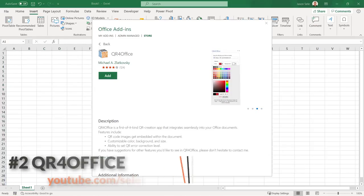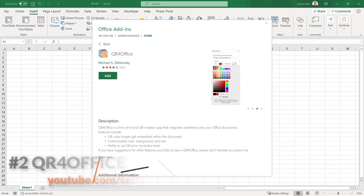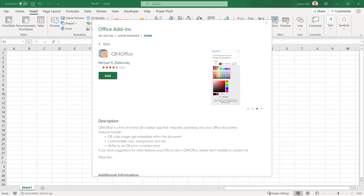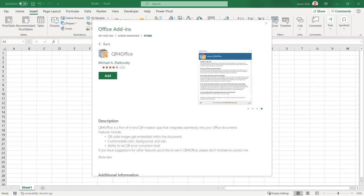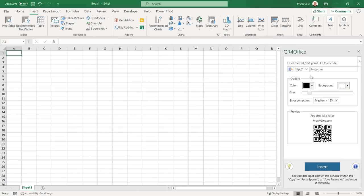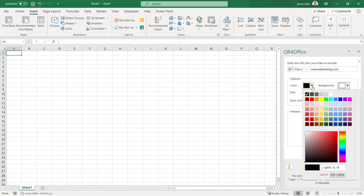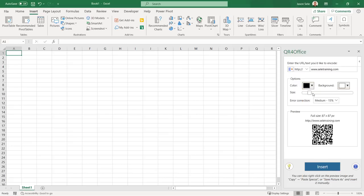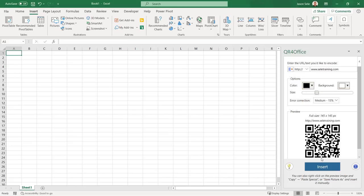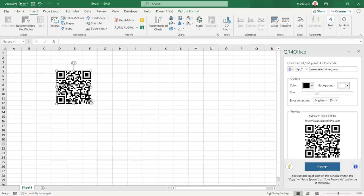Number 2. QR for Office. I recommended QR for Office for PowerPoint but it also works great in Excel. It's the easiest way to add a QR code to your spreadsheet. Once installed simply enter a URL, select your color and size, and insert it into your spreadsheet. Now you can move and resize the image as needed.